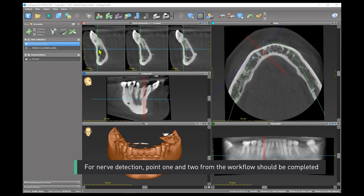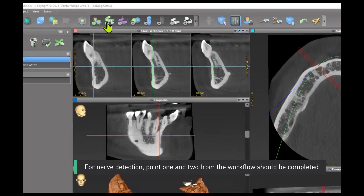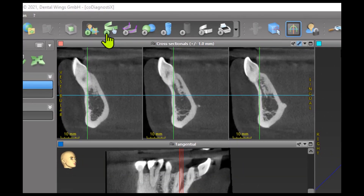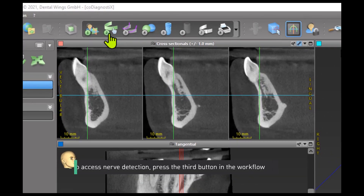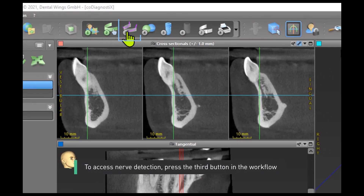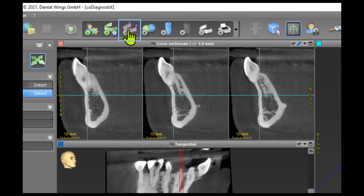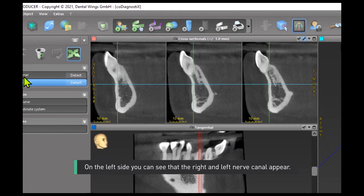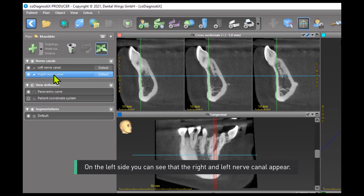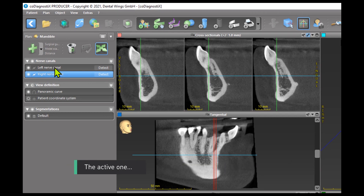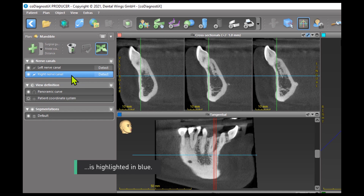For nerve detection, points 1 and 2 from the workflow should be completed. To access nerve detection, press the third button in the workflow. On the left side, you can see that the right and left nerve canal appear. The active one is highlighted in blue.